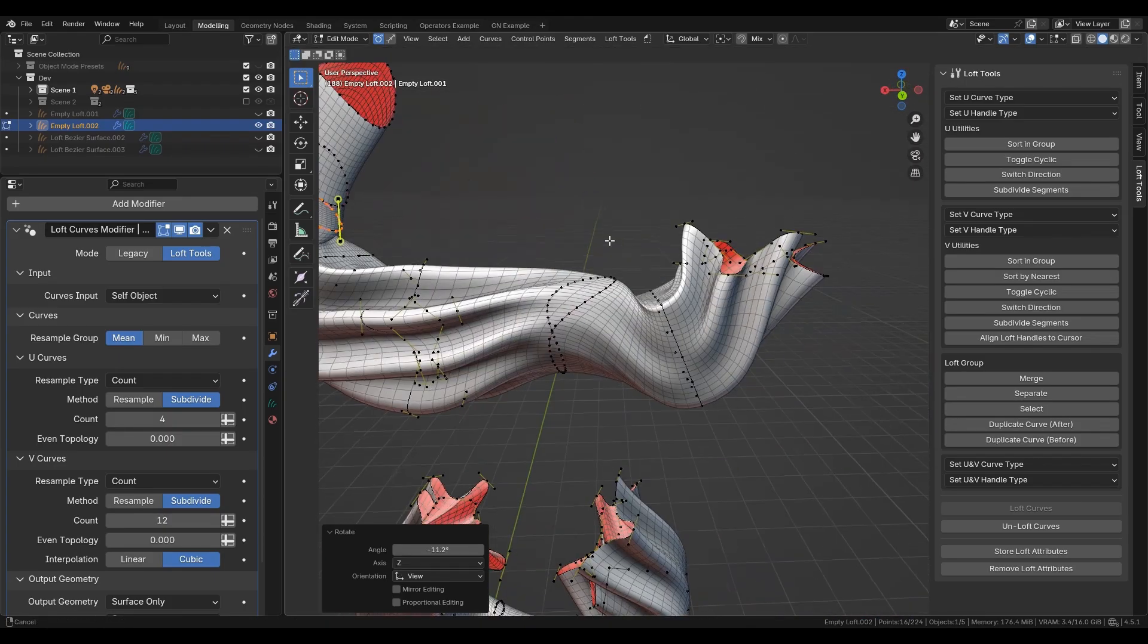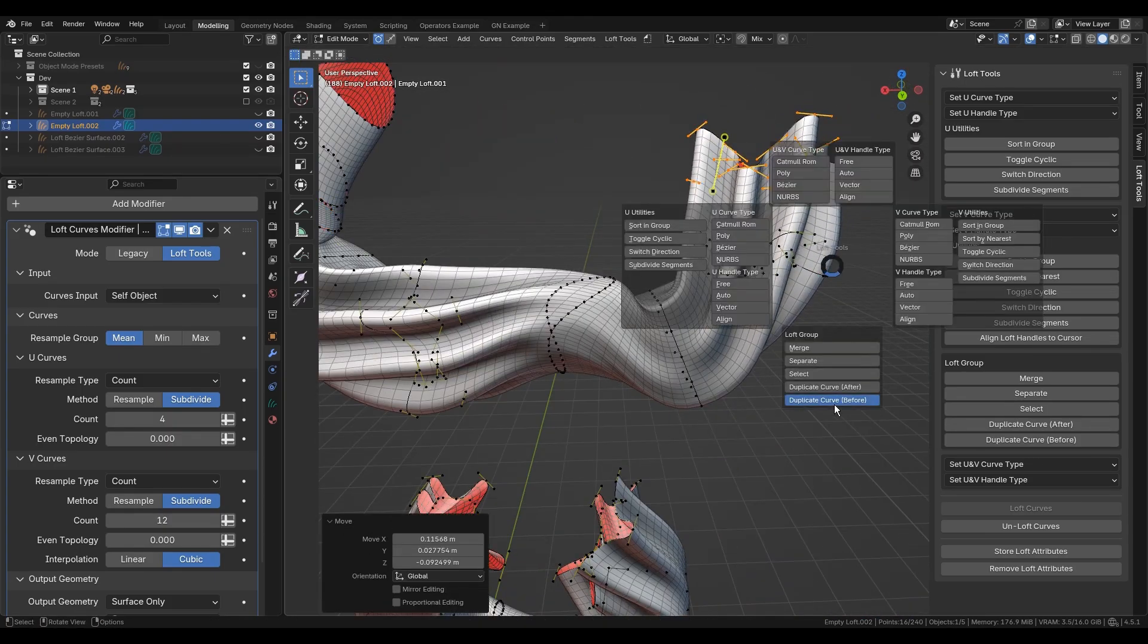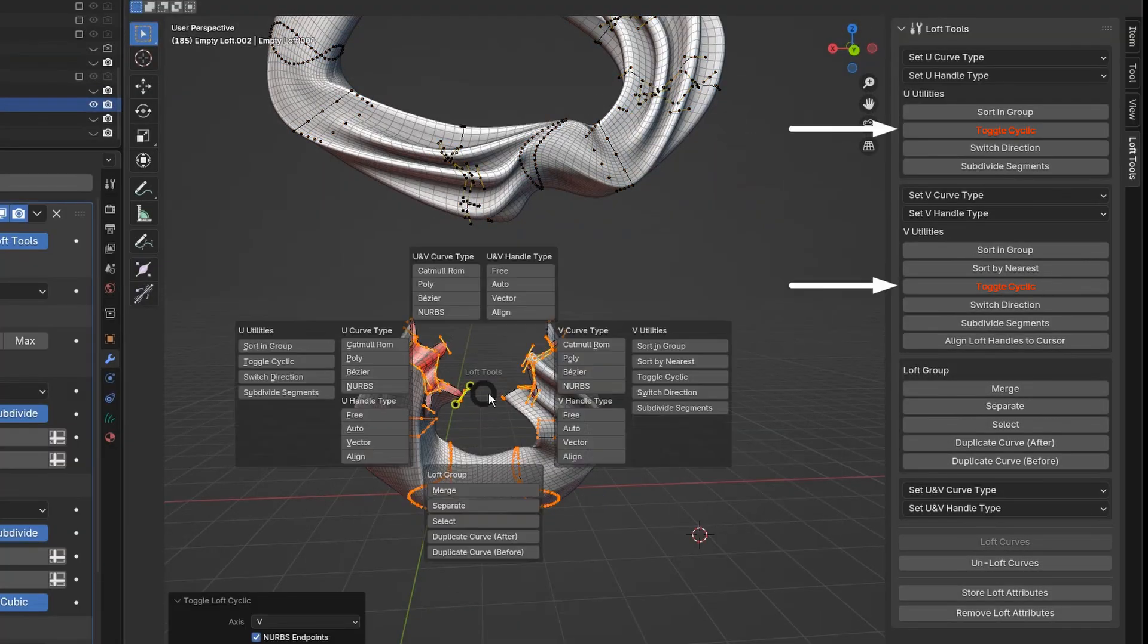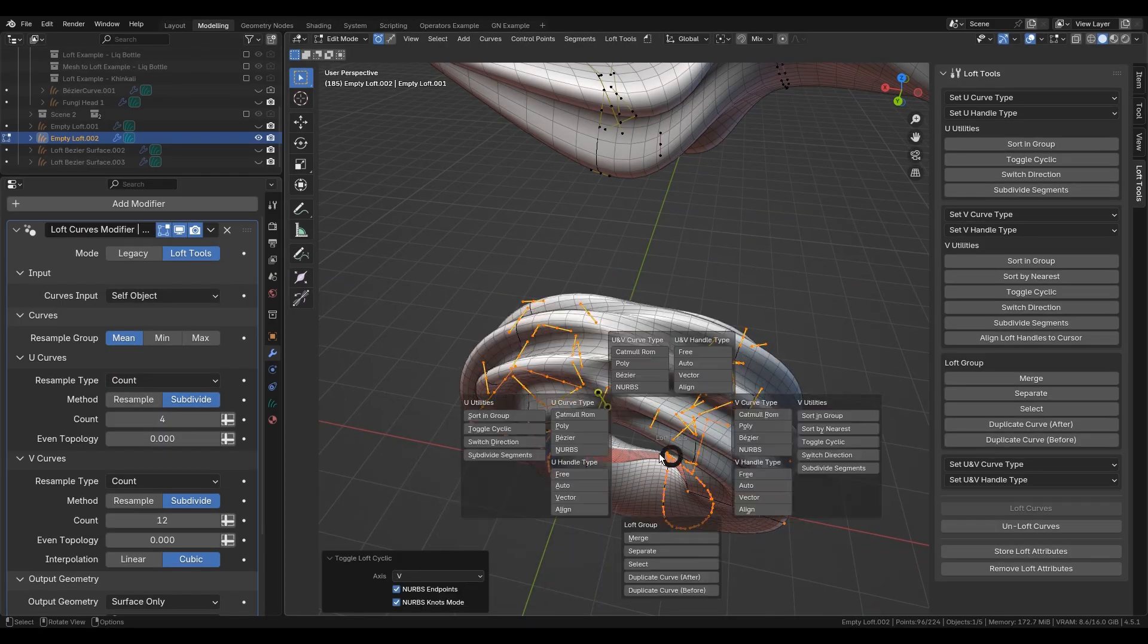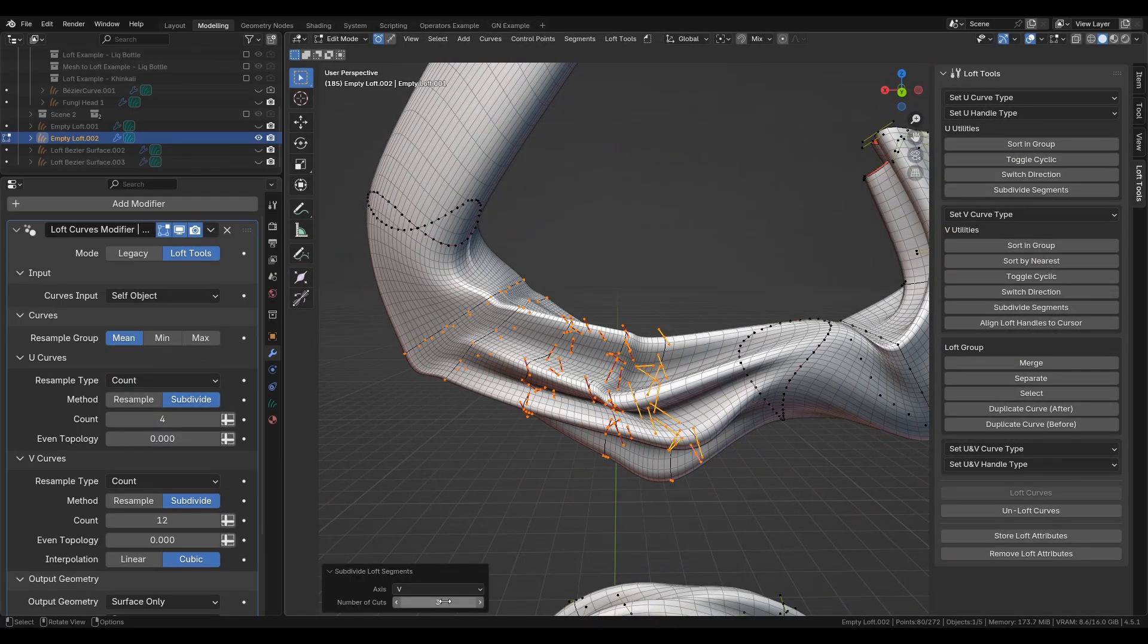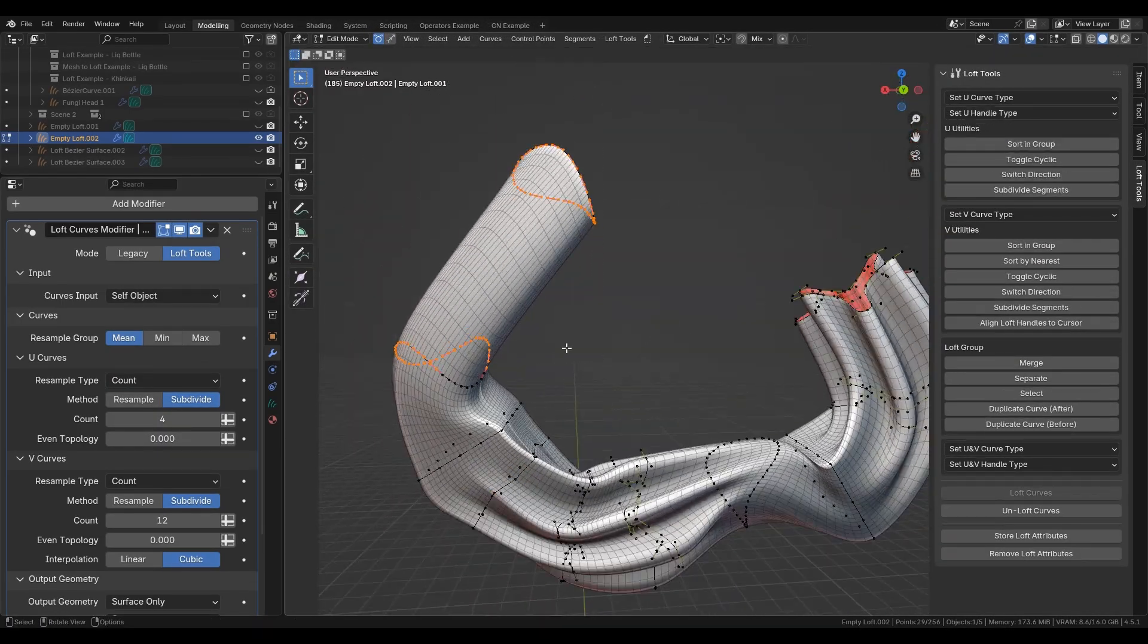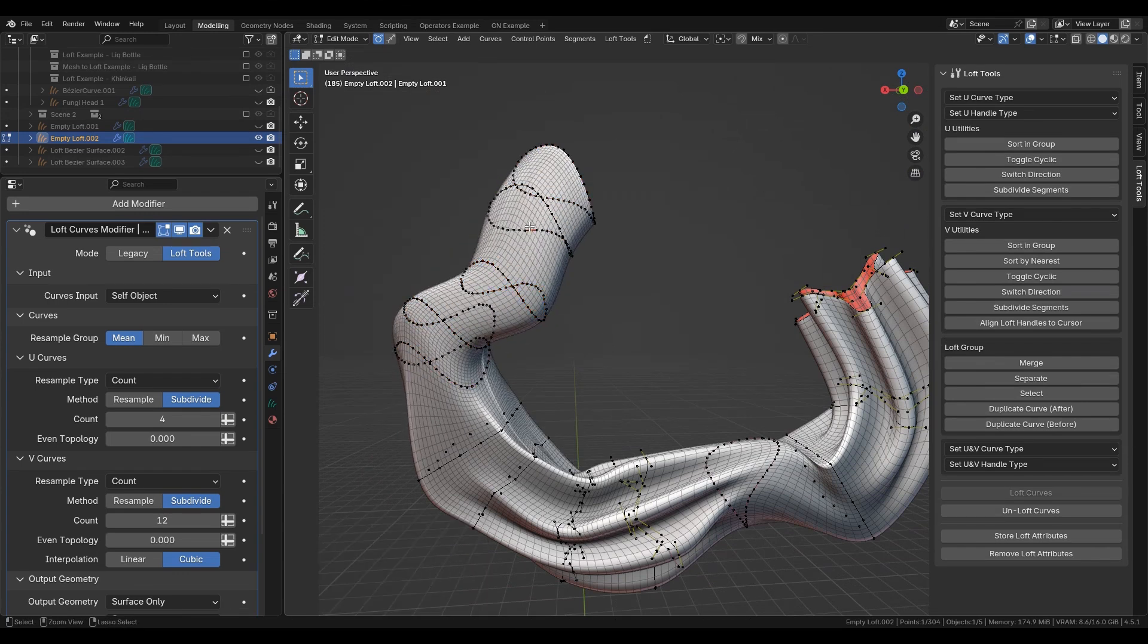Shortcut may be enabled in preferences. The toggle loft cyclic operator allows you to create loops on both U and V axes. The subdivide loft segments operator adds cross sections naturally along the existing lofted surface.